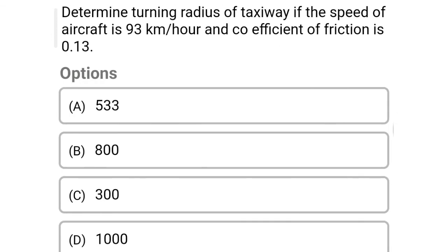Next question: determine turning radius of taxiway if the speed of aircraft is 93 km/h and the coefficient of friction is 0.13 — Option A, 533. Option B, 800. Option C, 300. Option D, 1000. So the correct answer is Option A, 533.